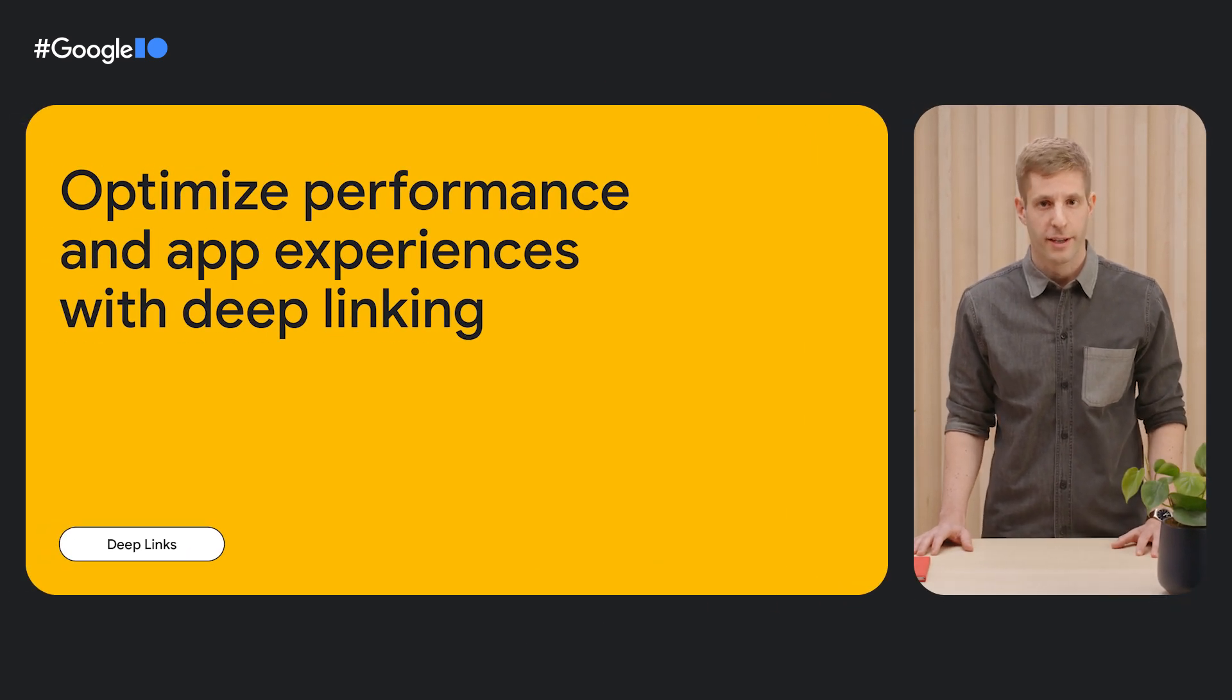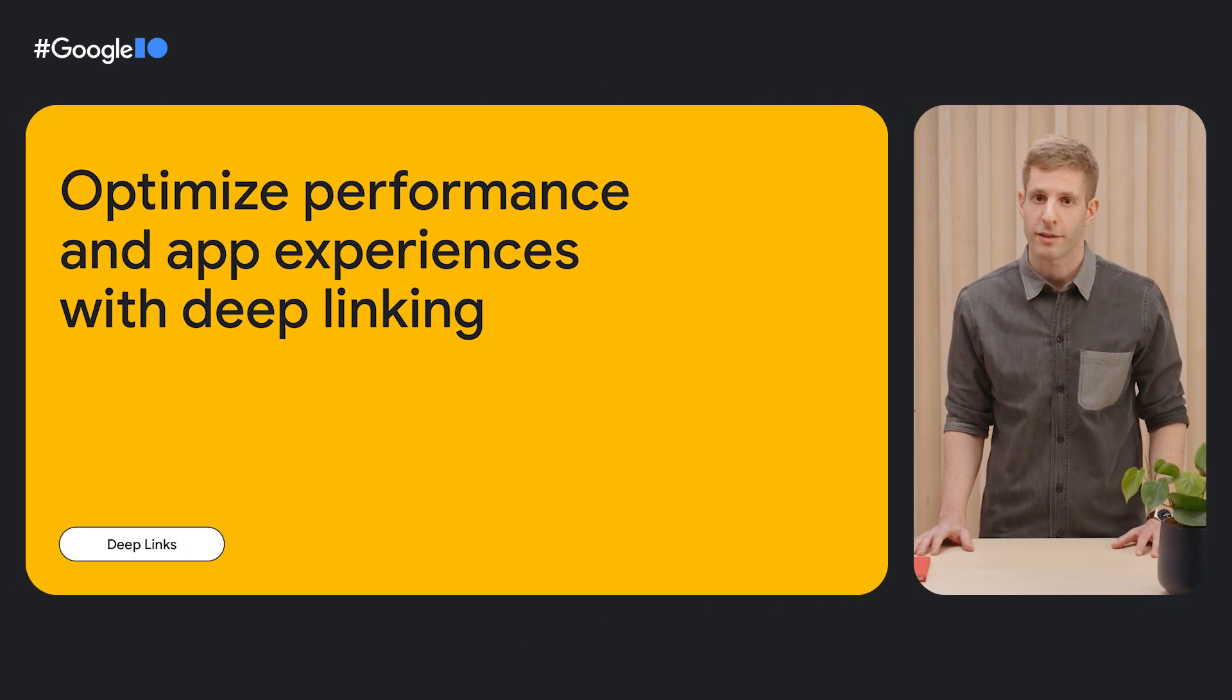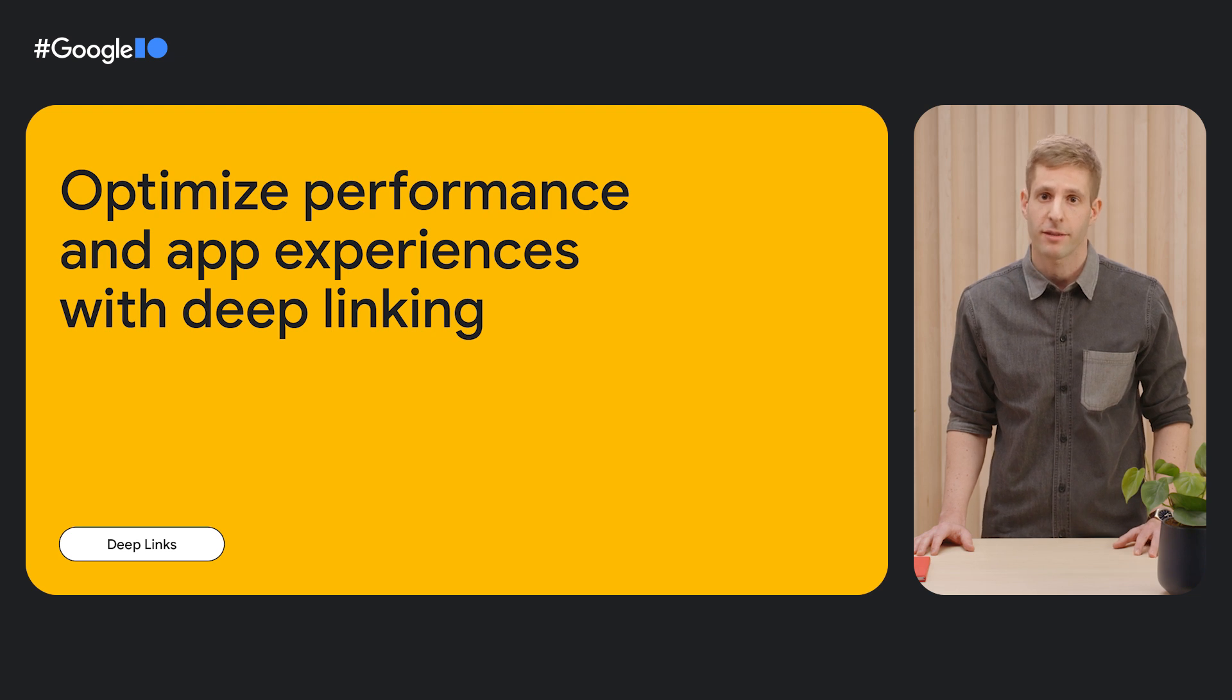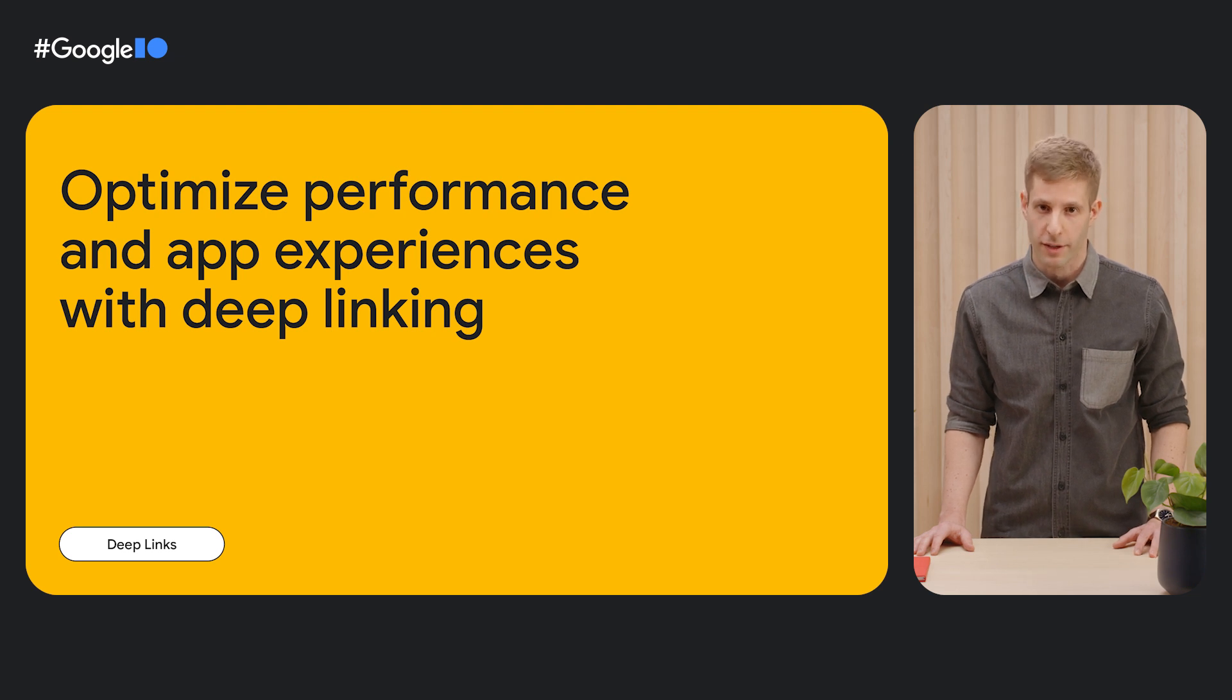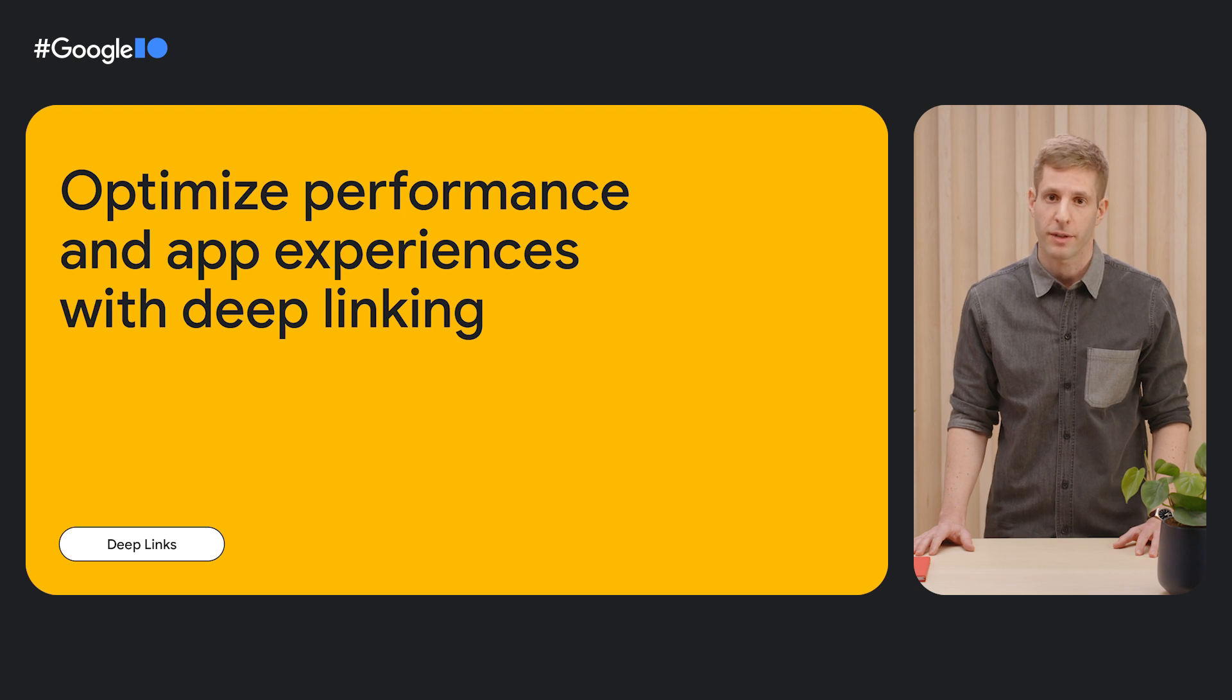You have a great app, you invested time and resources to build it, and it provides a great experience for your users.